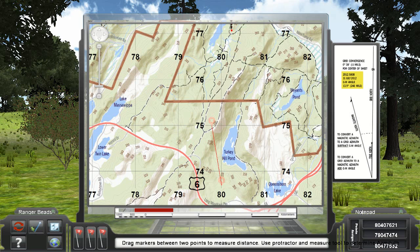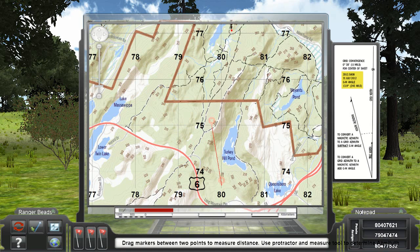When you are finished with the map and ready to navigate, simply click on the globe image icon and the map will disappear. You can reopen the map anytime during gameplay by hitting M or clicking the map button.